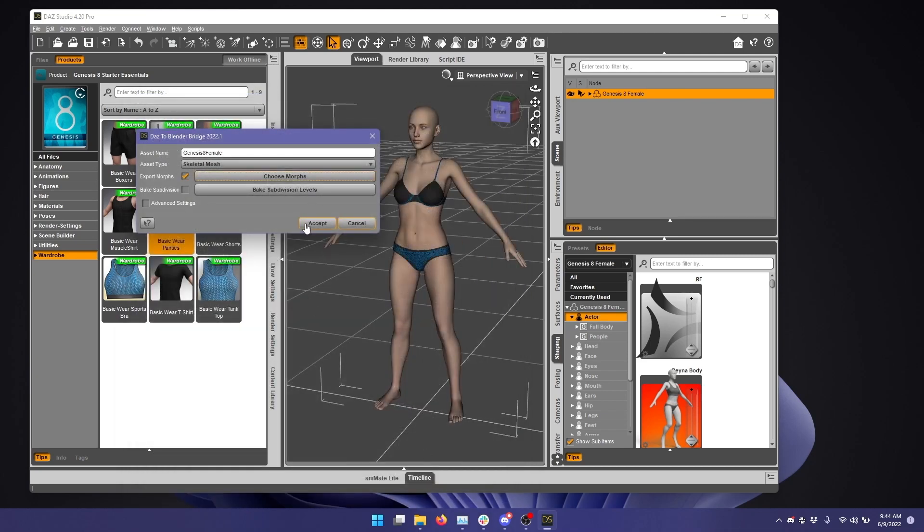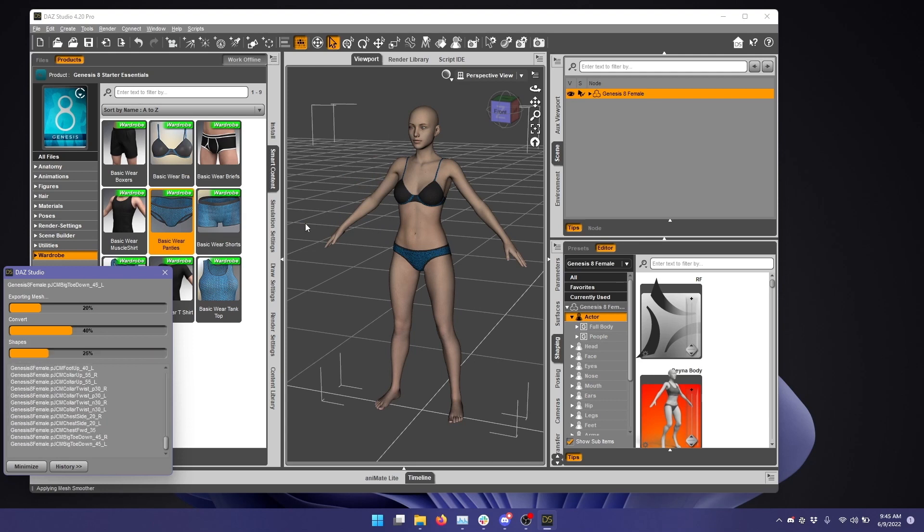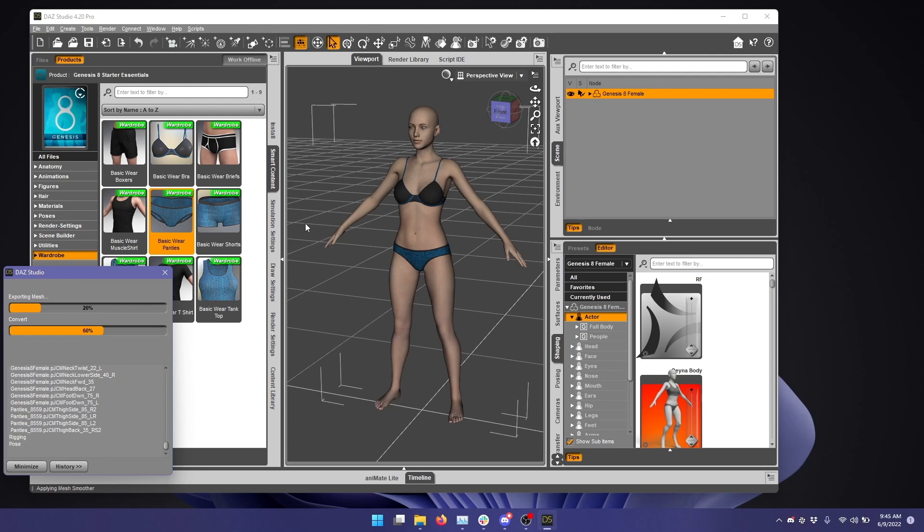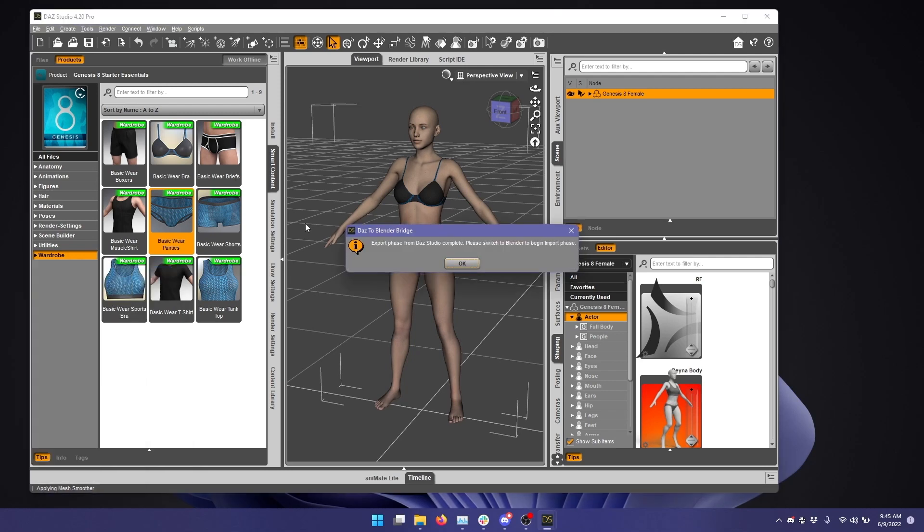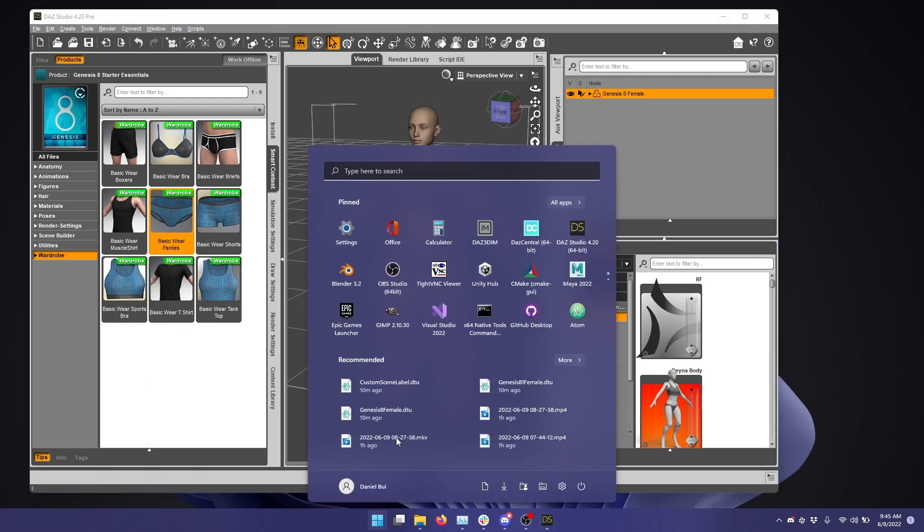Then I'm going to click Accept here to transfer to Blender. And we'll wait for this to complete, click OK, and then switch over to Blender 3.2.